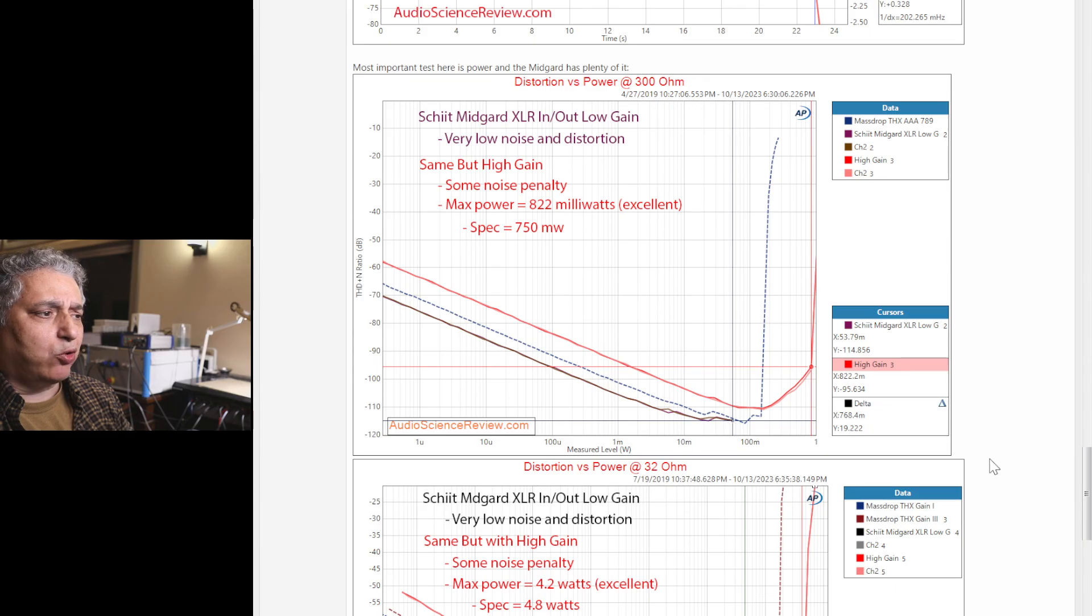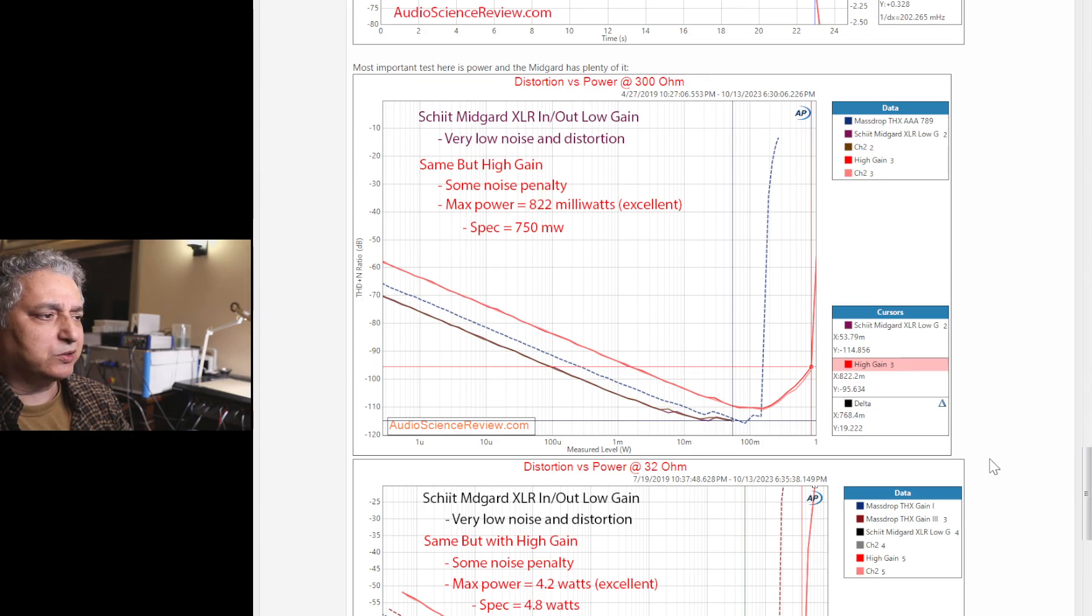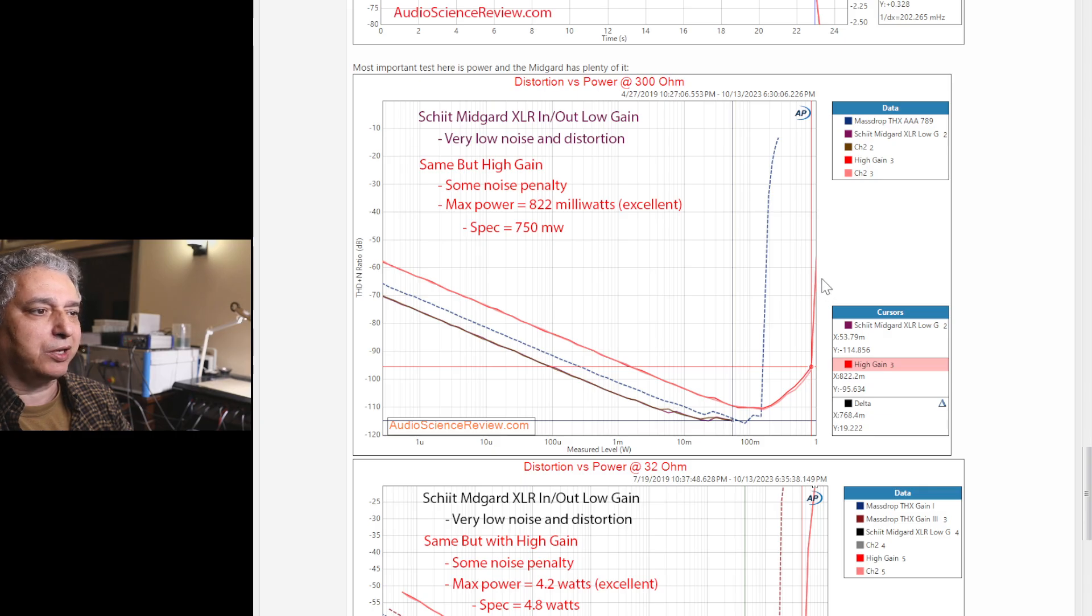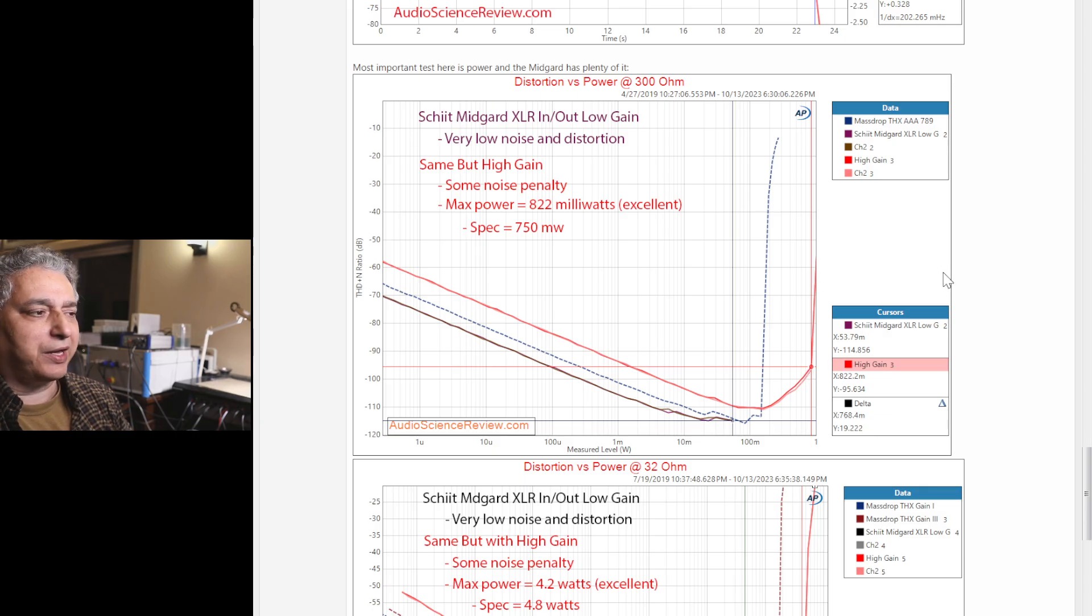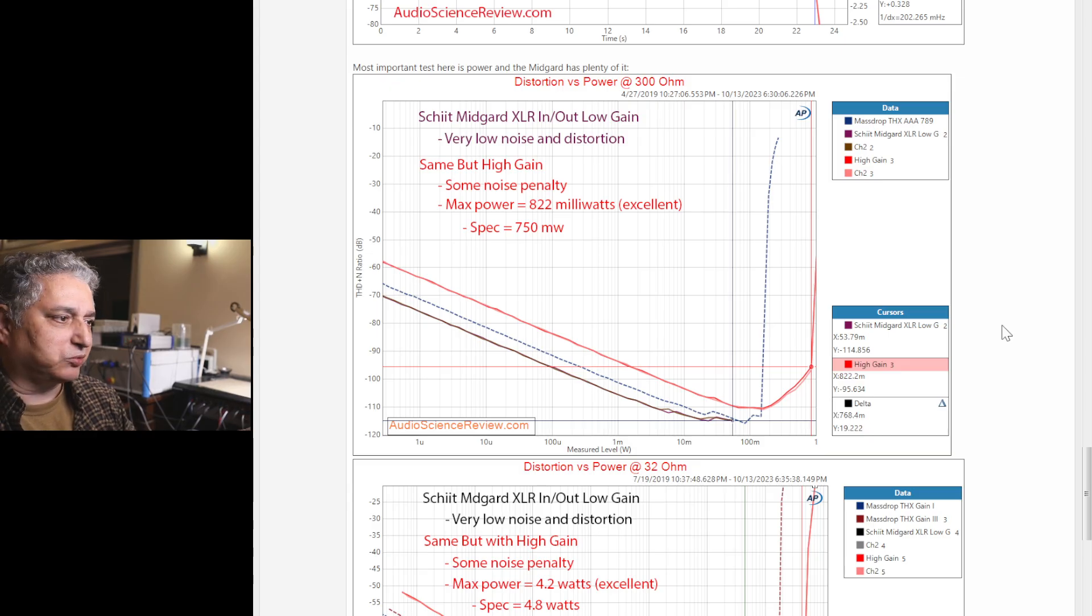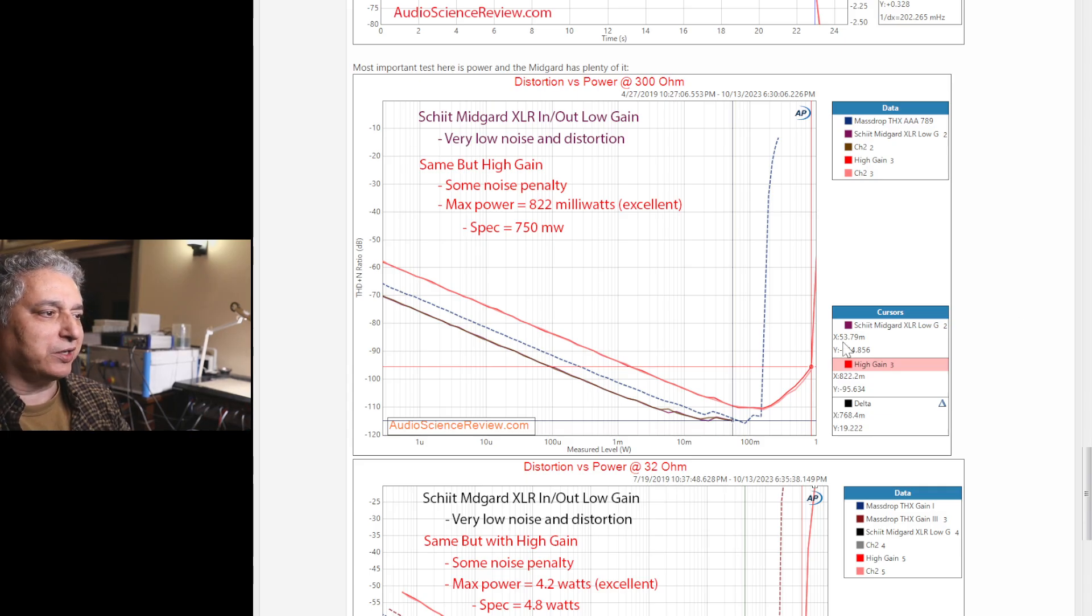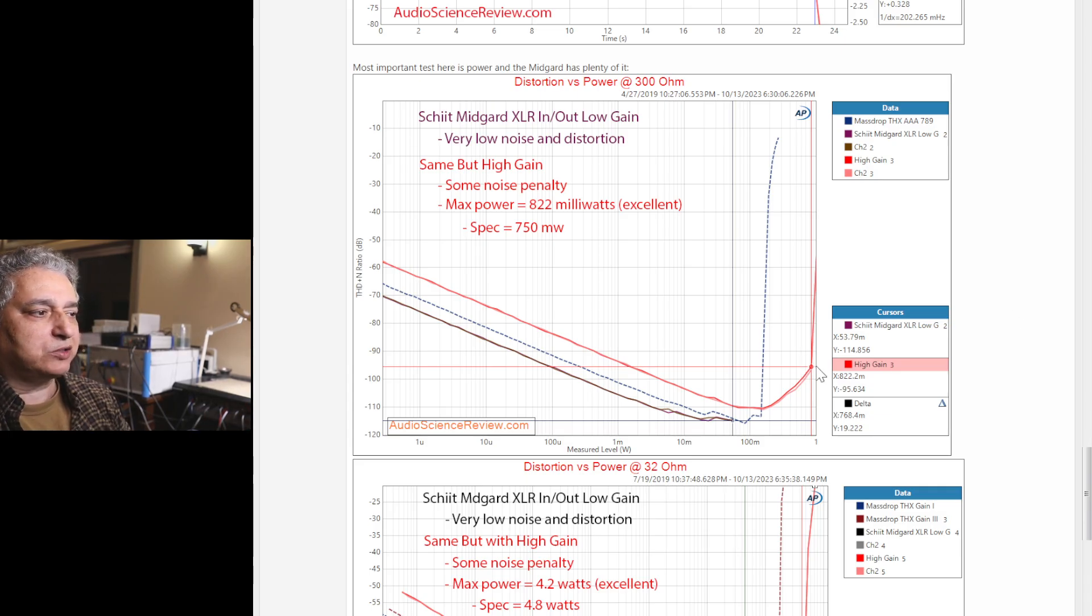Perhaps the most important thing in a headphone amplifier as far as measurement is how much power it has. Because once you run out of power, like here, and you start clipping, distortion gets so bad that the amp becomes unusable. I don't care if you're subjectivist or objectivist, once the thing gets so distorted, everybody can hear it. So you want as much power as you can get.